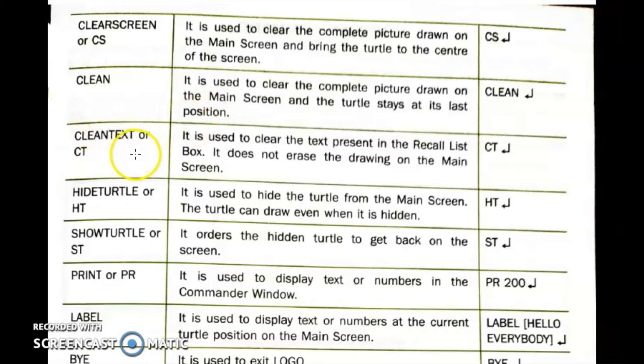Next is the Clean Text command, written as CT. The CT command is used to clear the text in the commander window. When we use the CT command, the figure drawn on the main screen is not cleared — it stays the same — only the text in the commander is cleared.